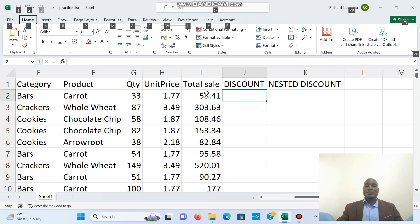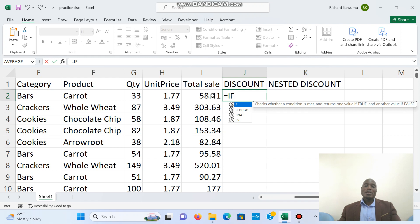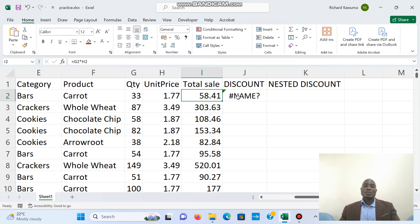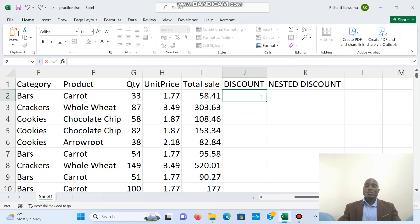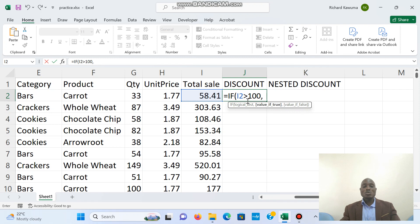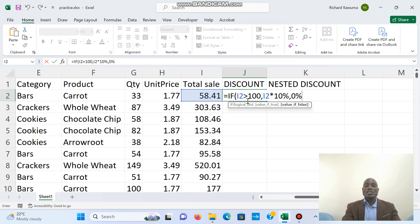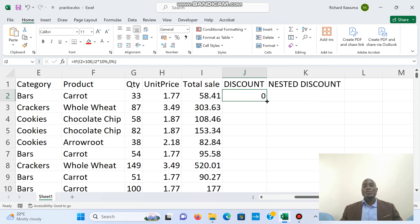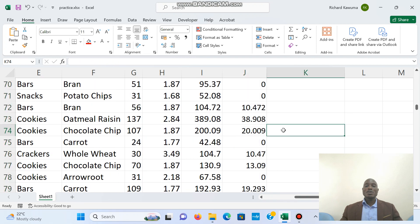So here we say if this total sale — if total sale is greater than 100, then our cell which is total sale will be given a discount of 10 percent. If it's not true, we give that person a zero percent discount. When you scroll down you can see those who have a discount and those who have no discount.